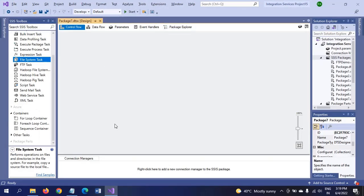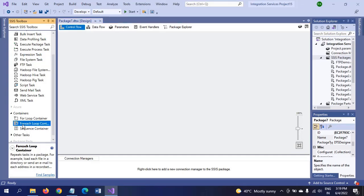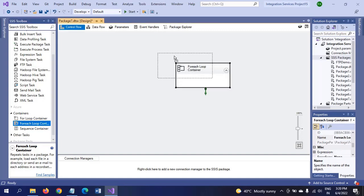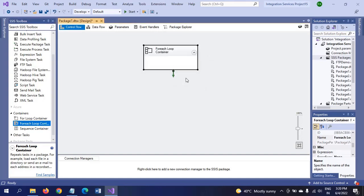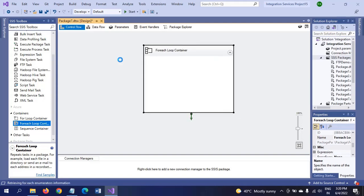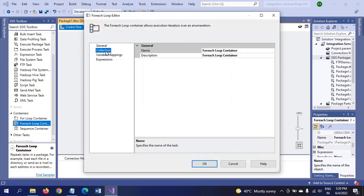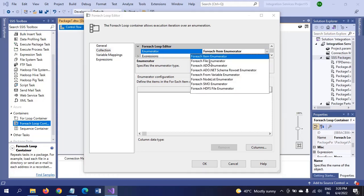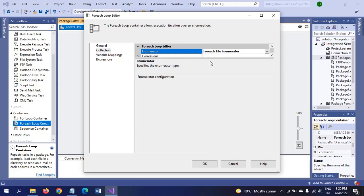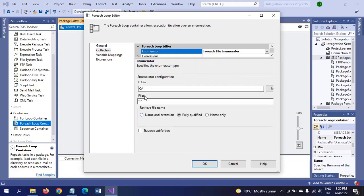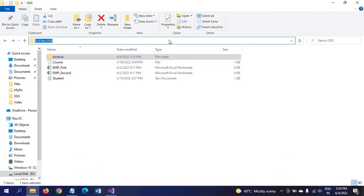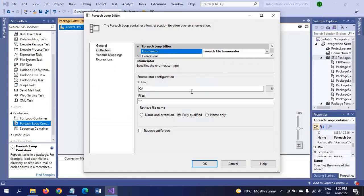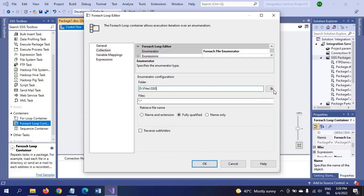This is a new SSIS package. For this demo, first I have to take the container called For Each Loop Container. It performs to repeat the task in a package. To configure this, go to Collection, select For Each File Enumerator, and mention the path of the folder where you pick. So what type of files you need?